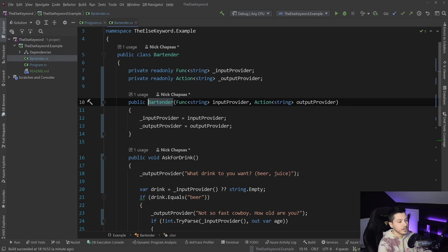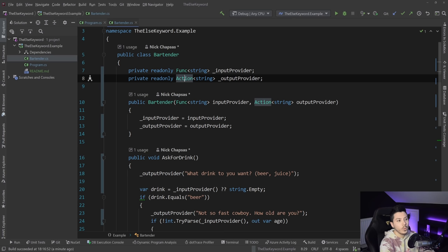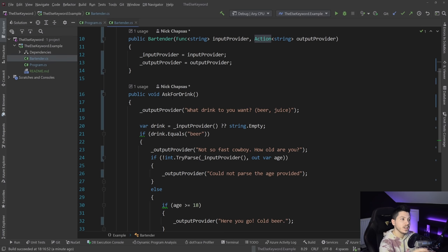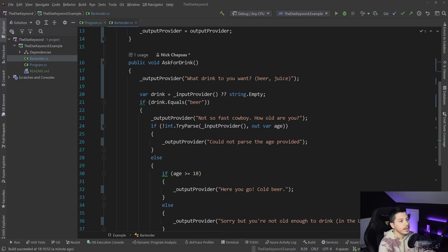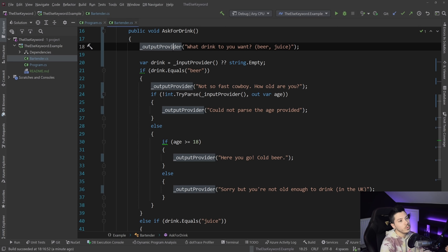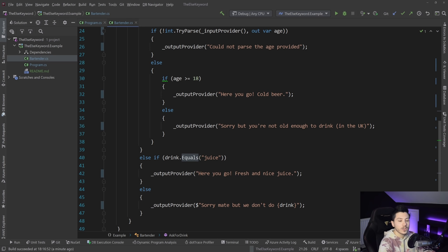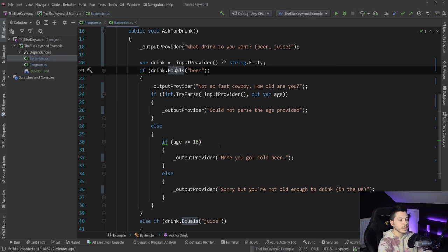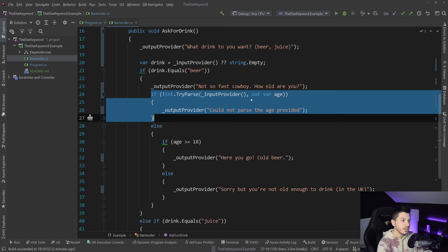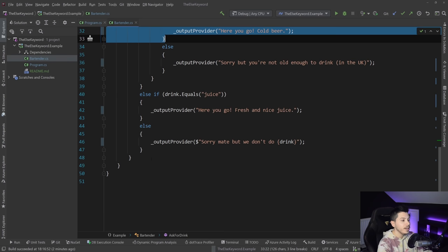Let's go into the bartender class and see what's there. At the top we have a function and action for handling input and output, injected so we're not restricted to a single console. Then there's a logical flow: get the input, check if it's beer or juice, and handle unknowns with an else. Right away you can see three uses of the else keyword — for age input validation, checking if the age is over 18, and handling an unknown drink.